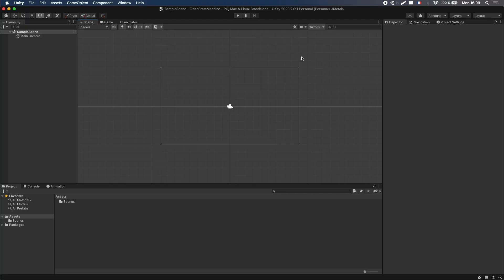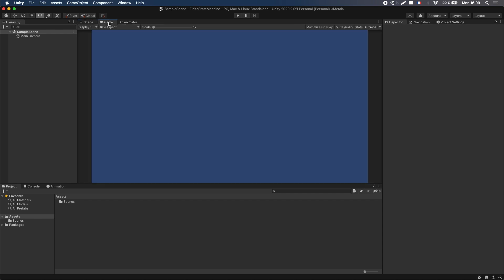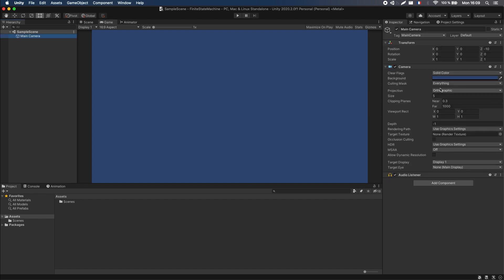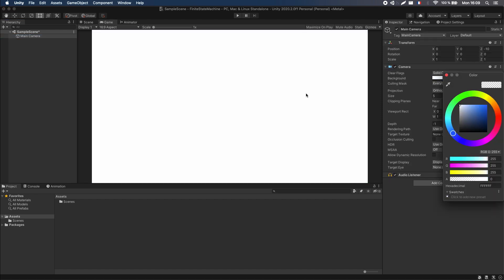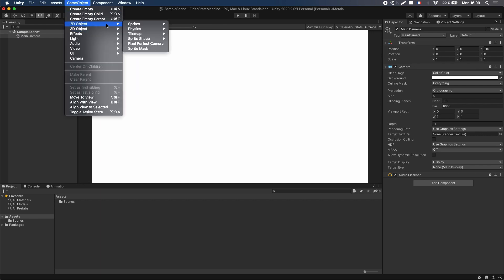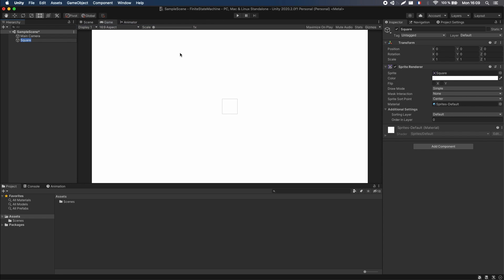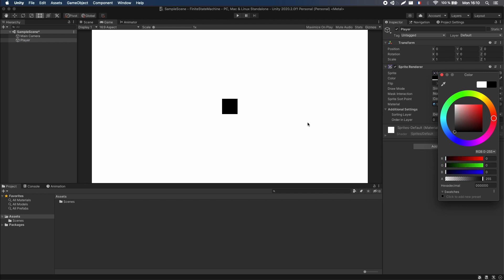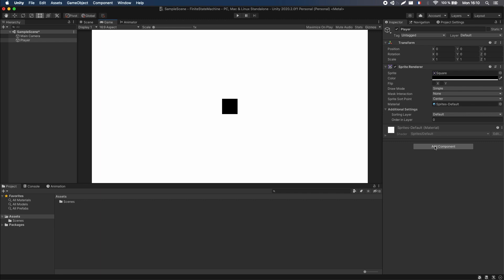Now before we go into the state machine scripting, let's first prepare a little scene so that we have something to look at. I'm just going to use a basic 2D sprite renderer for the player — it's just going to be a square. And I'm going to have a little ground block at the bottom so the player has something to interact with. For now it's just the basic blue screen Unity shows us, so you can go to the camera and change the solid color of the background to something like white.